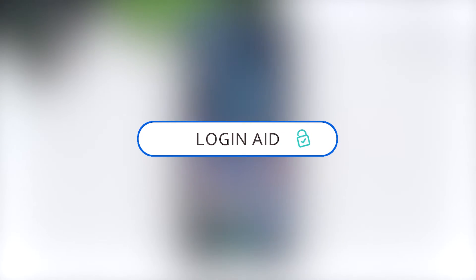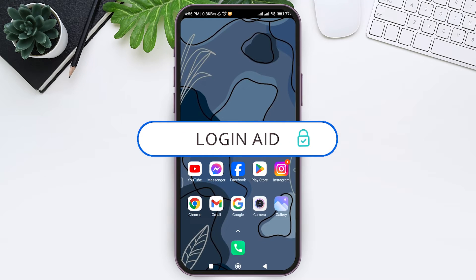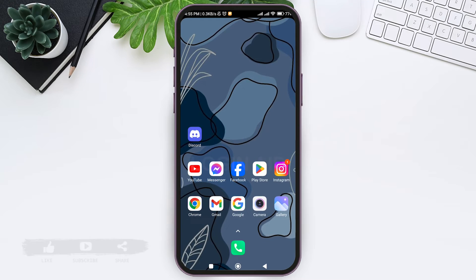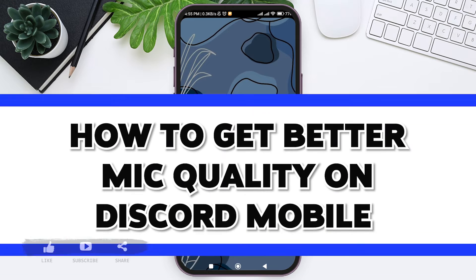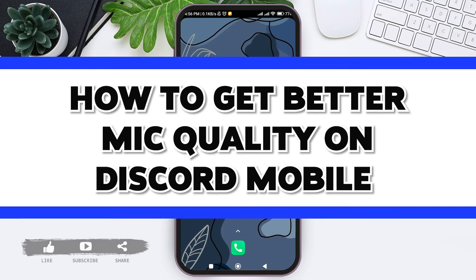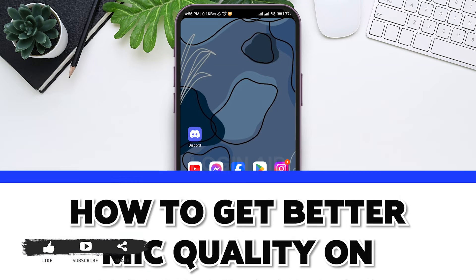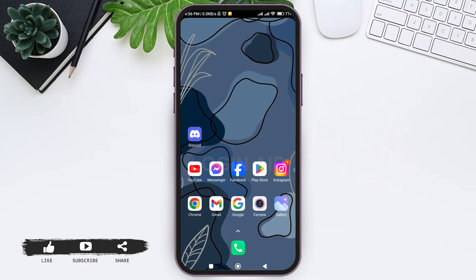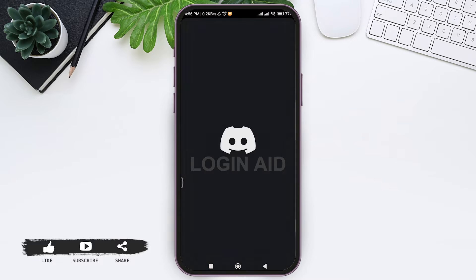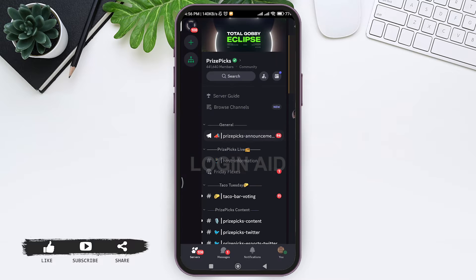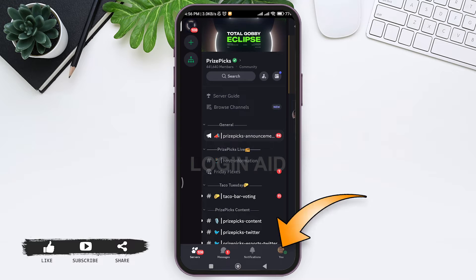Hey guys, welcome back to our YouTube channel Login Aid. Today in this video I am going to show you how to get better mic quality on Discord mobile. To get better mic quality on Discord mobile, first open your Discord application on your mobile phone. Make sure that you are logged into your account.